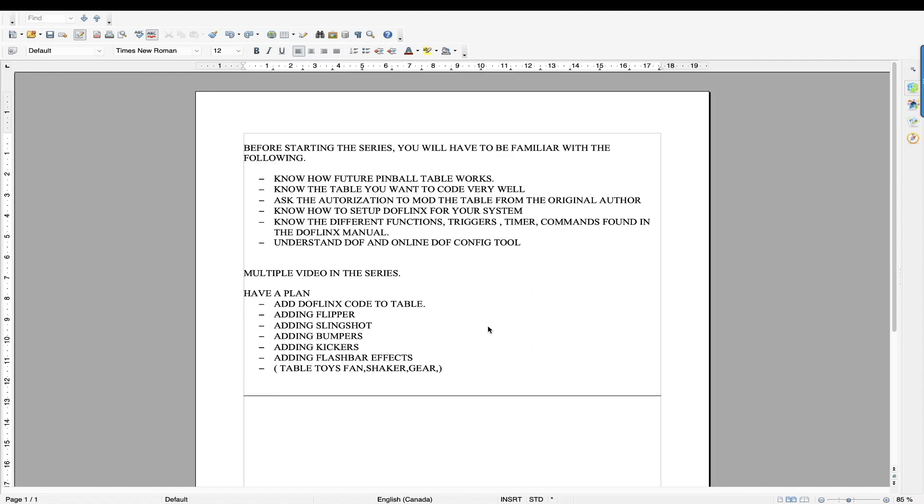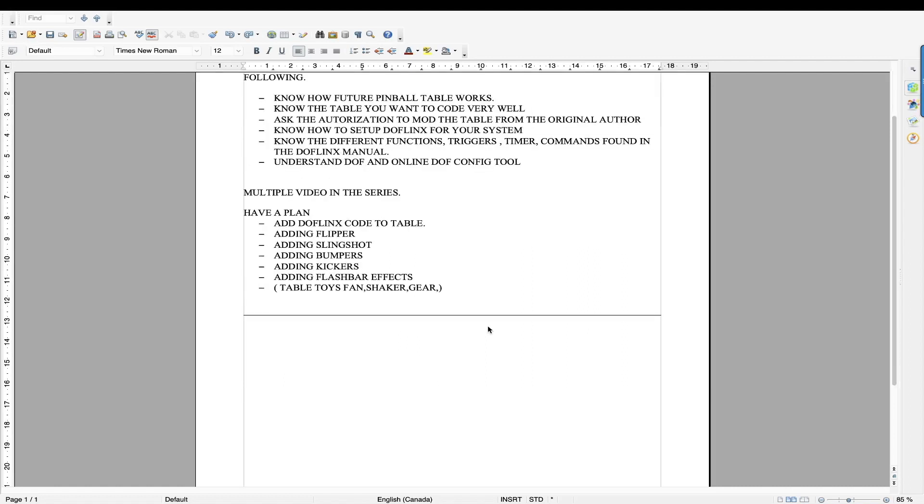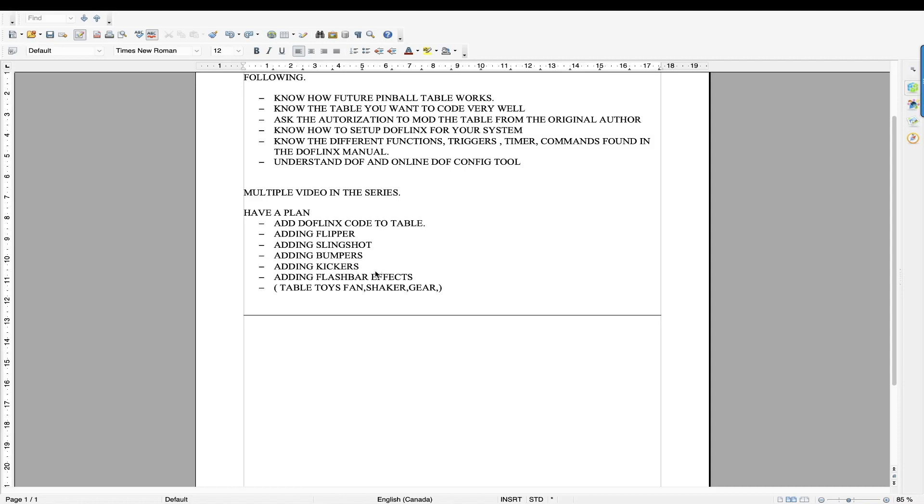And the first part is adding DOFLinx code to the table, just to start enabling all the different functions for DOFLinx. Then we're going to go a step at a time, we're going to add the flipper effects so your solenoids are triggered. Same thing, slingshots, bumpers, kickers. So all these are different effects that are involving the solenoids or the contactors. So we're going to talk about adding flashbar effects.